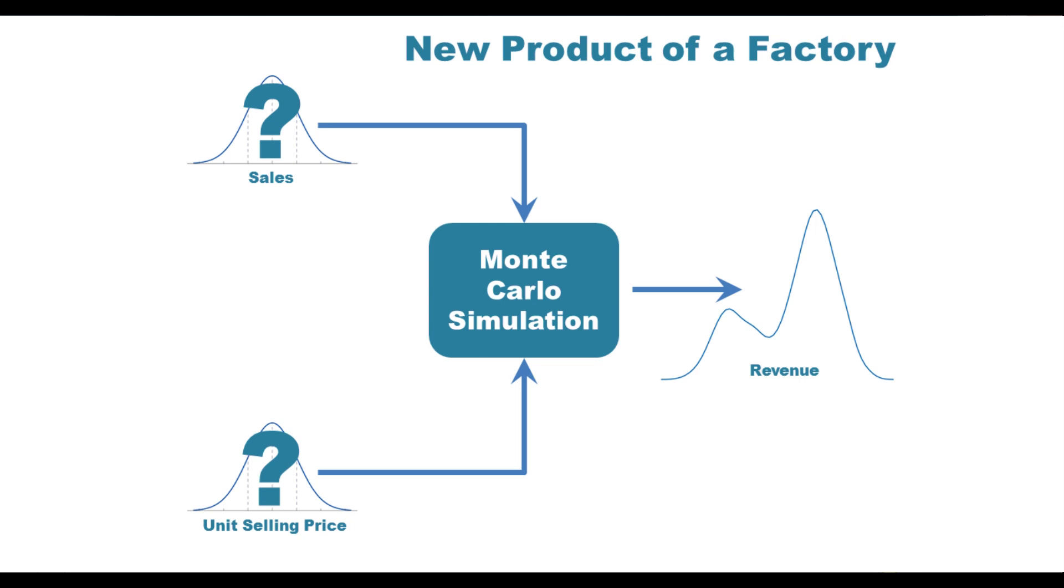In its simplest form, the revenue is the product of two factors. The quantity sold and the selling price of one product unit.